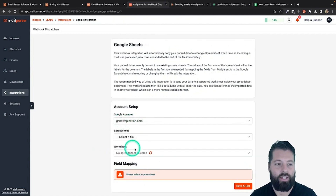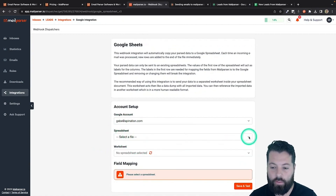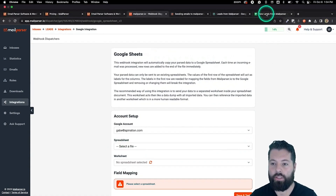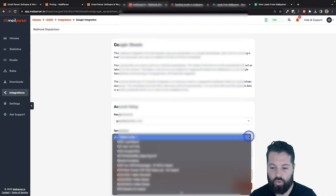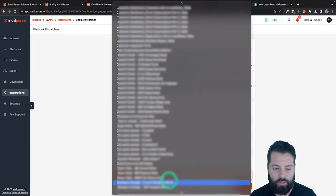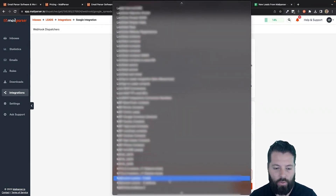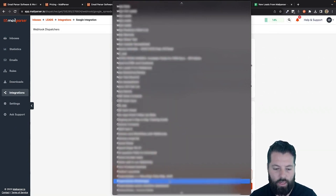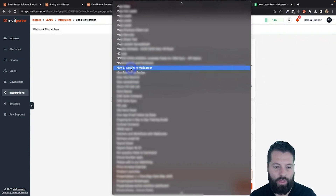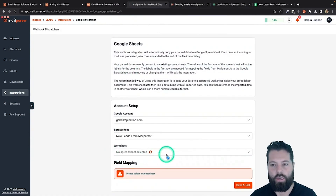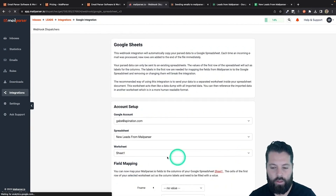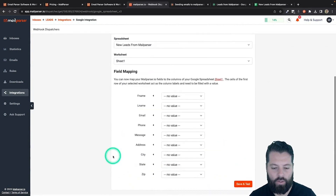The app is now connected. It's refreshed the page with that connection and it's asking me to choose the spreadsheet. I'm going to hit this dropdown and we're looking for the spreadsheet we created at the beginning — "New Leads from MailParser." I'm going to scroll down to N for new. There it is — "New Leads from MailParser" — so I'm going to click on that. Then it's going to ask for the worksheet, which is just the first page because that's where we created it. Sheet one — it chooses it automatically.